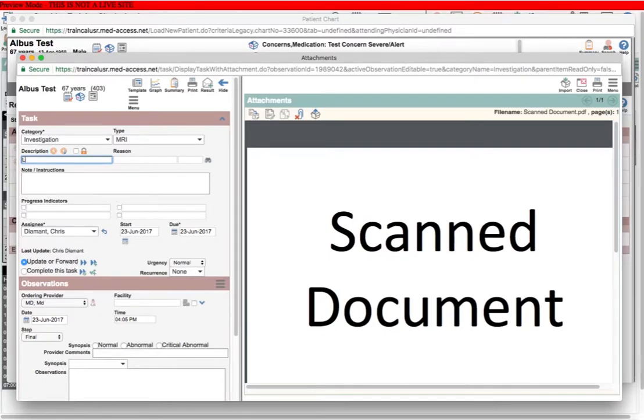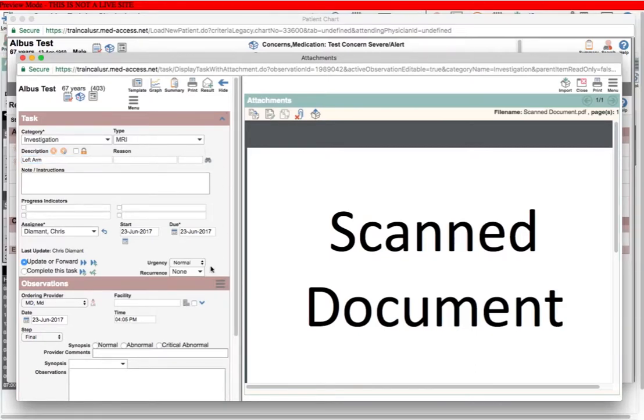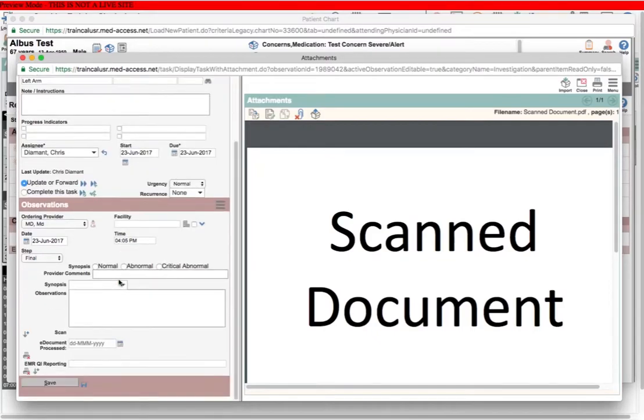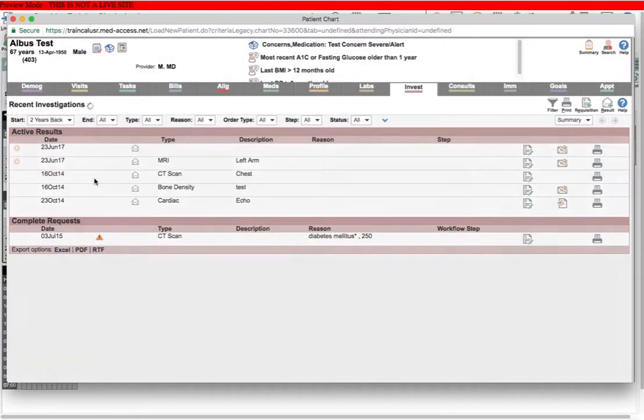So I'm just going to type in 'left arm' in my description. And when I save this task, it's going to be very handy in a number of ways.